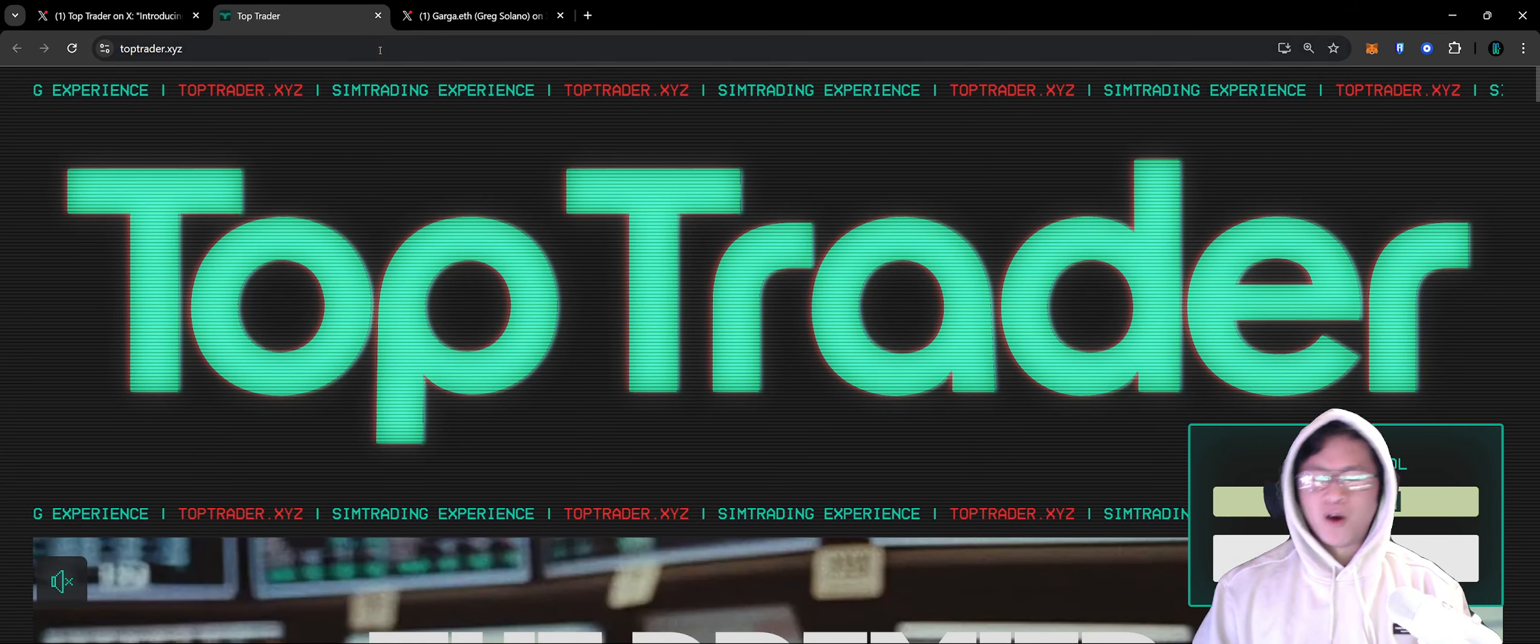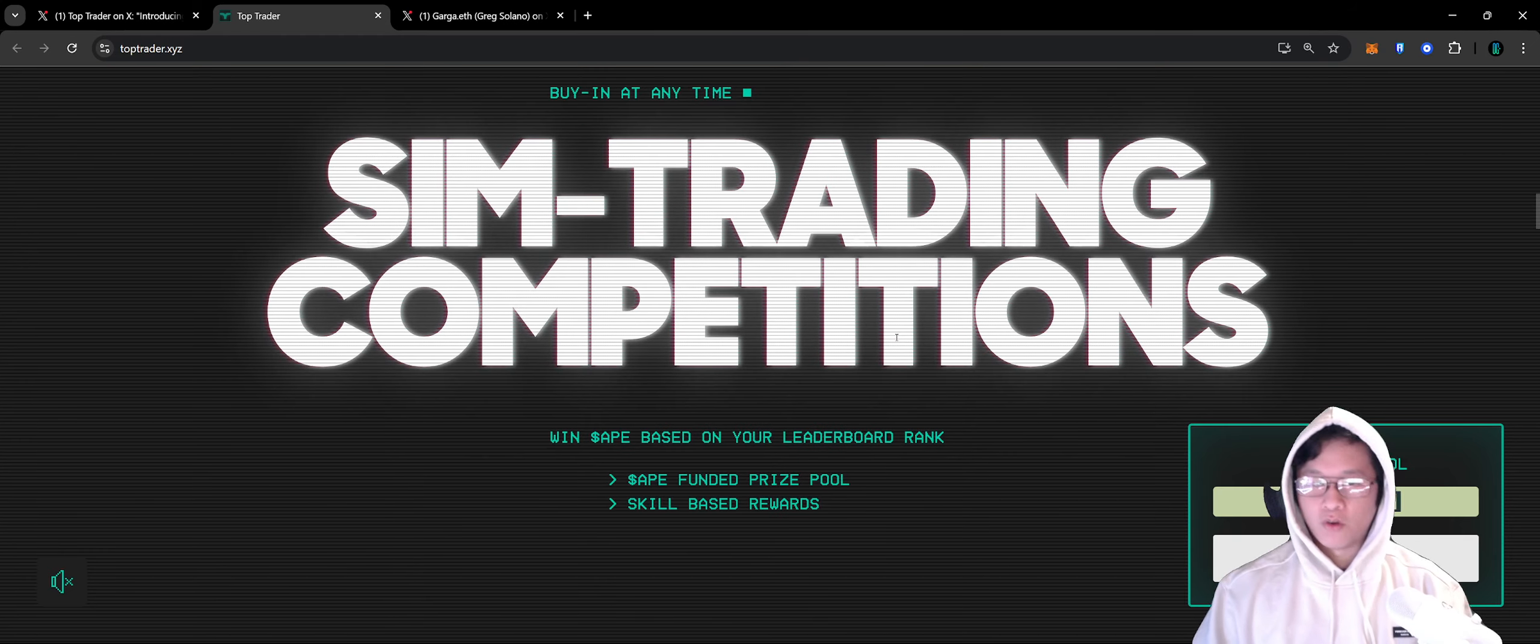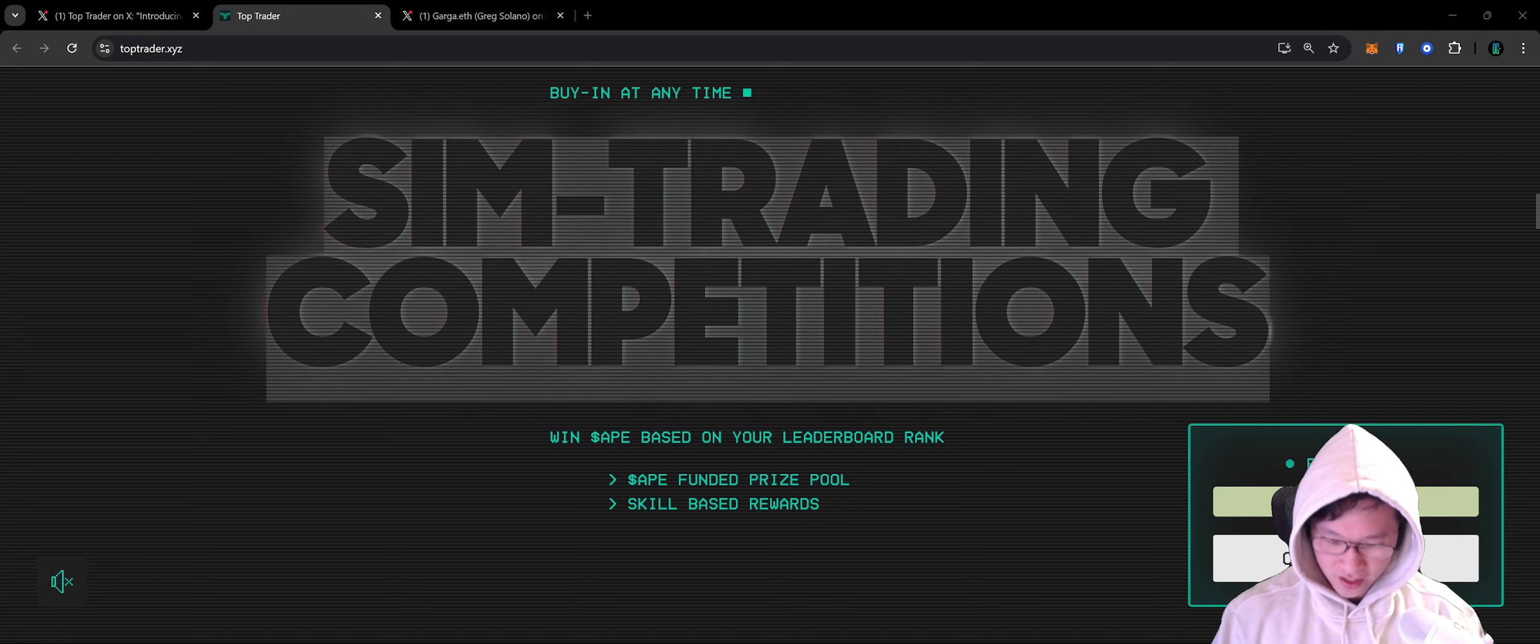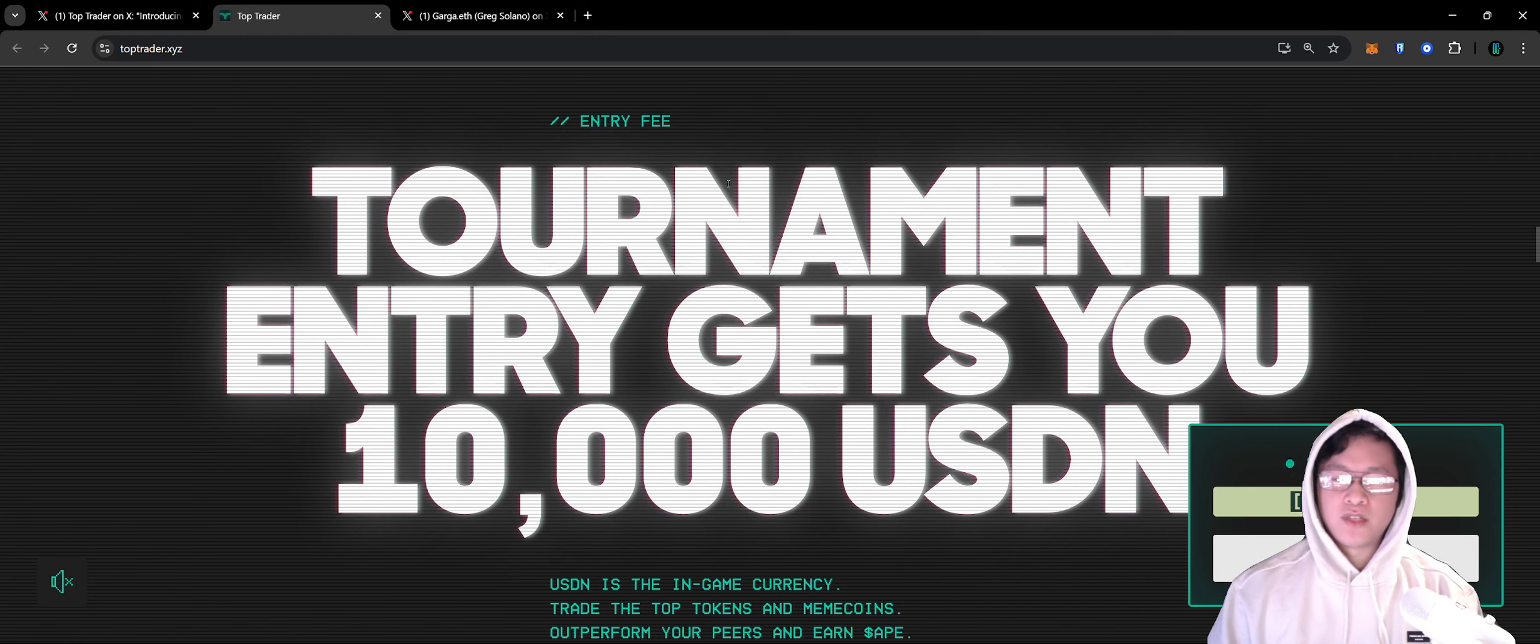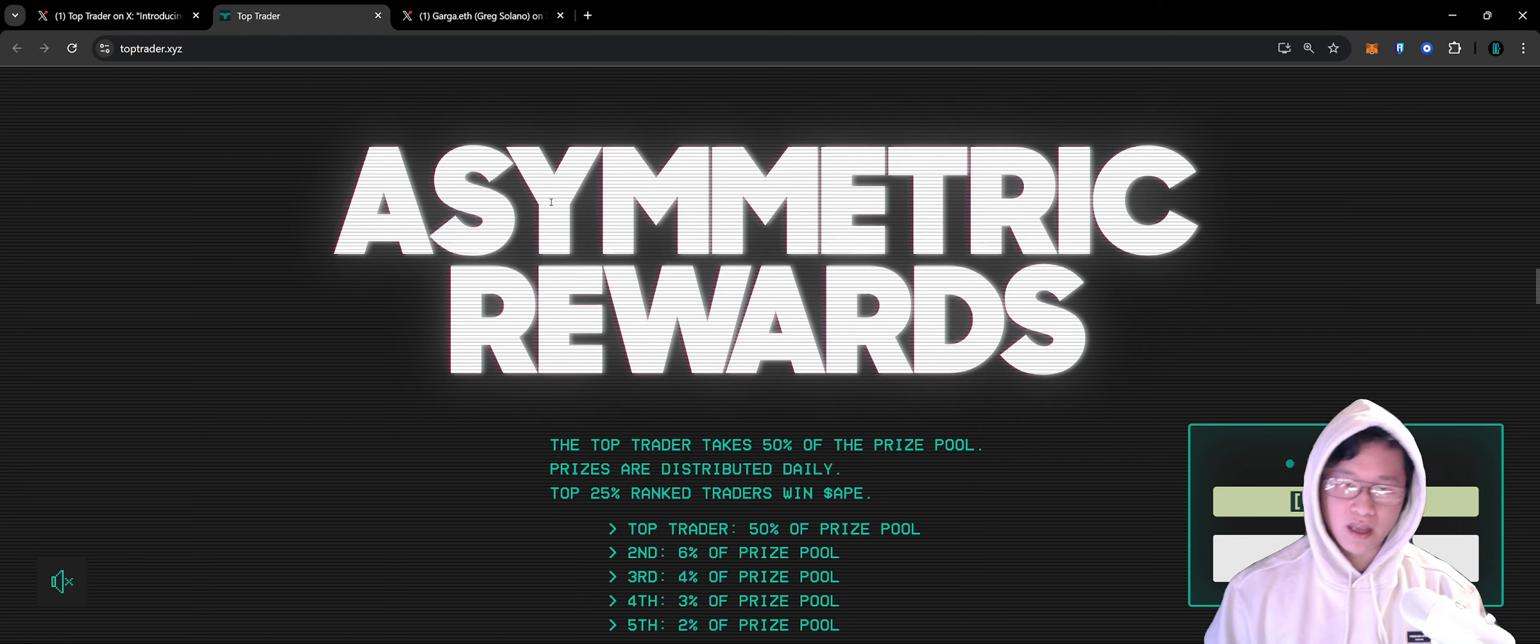Top Trader is a sim trading experience, the premier schizo sim trading platform. It's a trading simulation game where you can buy in at any time to a sim trading competition. There's going to be multiple competitions. You can win Ape Coin based off your leaderboard rank. There's an Ape Coin funded prize pool and skill-based rewards. We don't necessarily know what the entry fee is yet, but tournament entry gets you 10,000 USDN in the simulated environment. You can trade the top tokens and meme coins, outperform your peers, and earn Ape Coins.